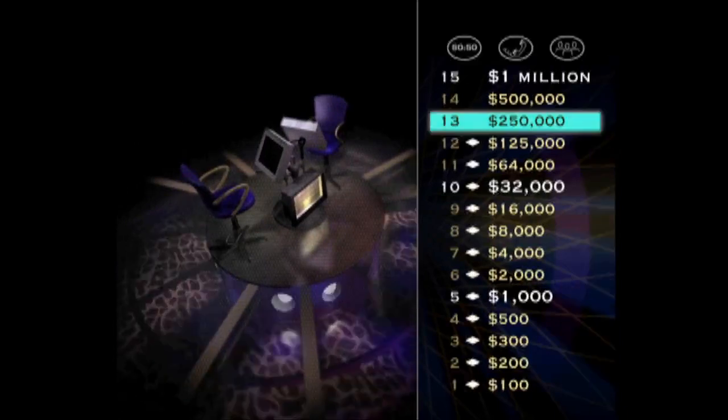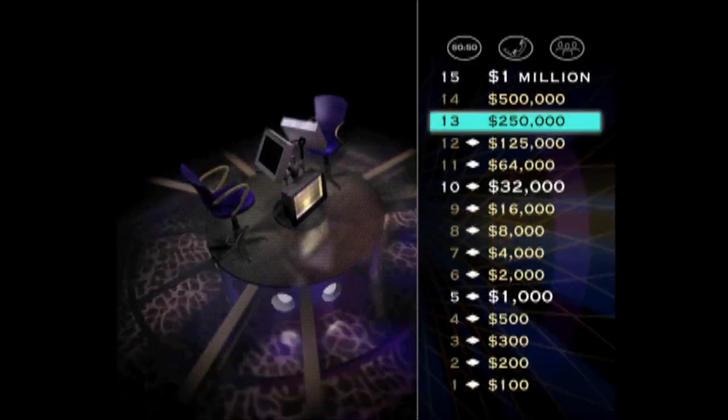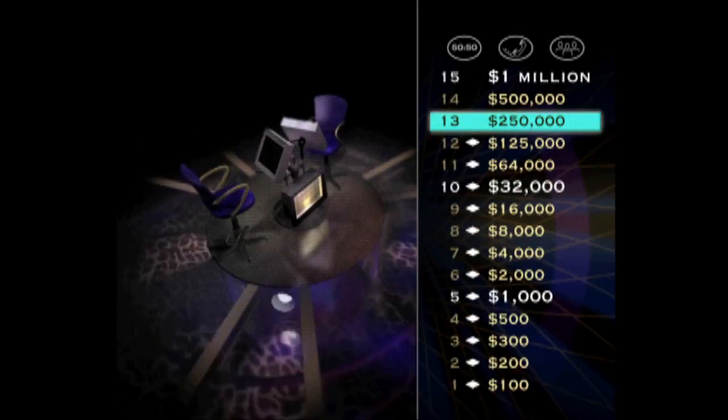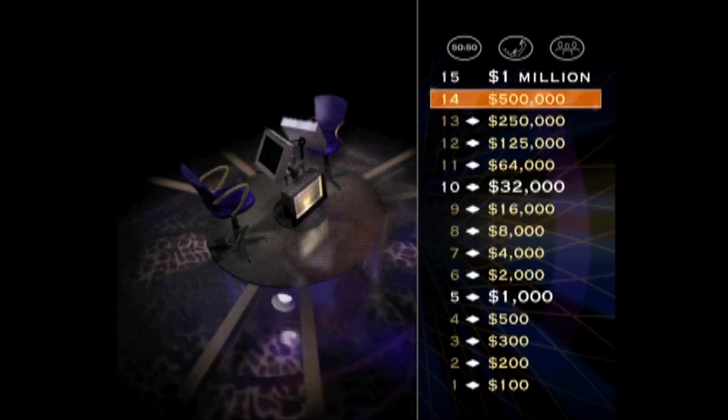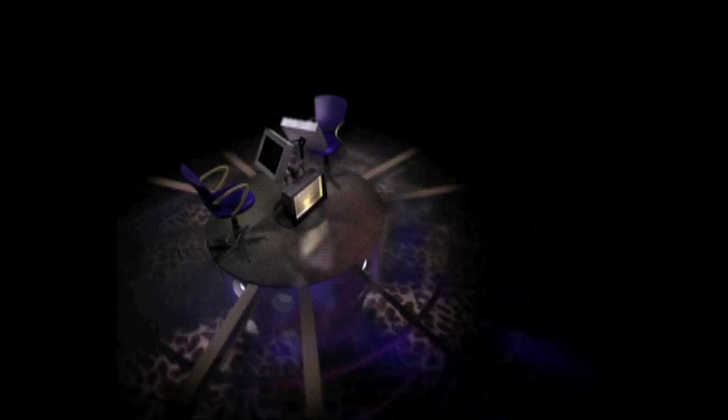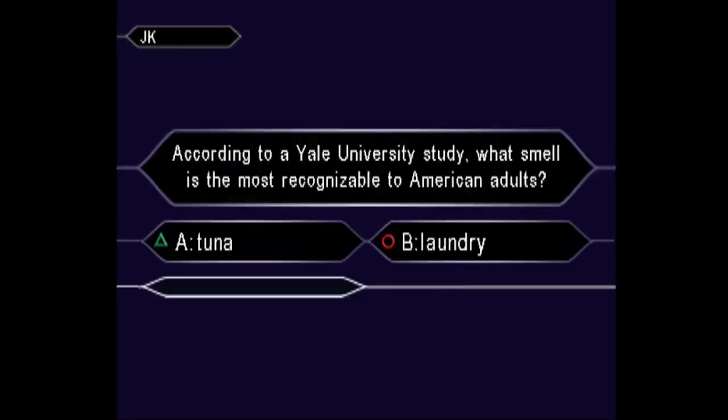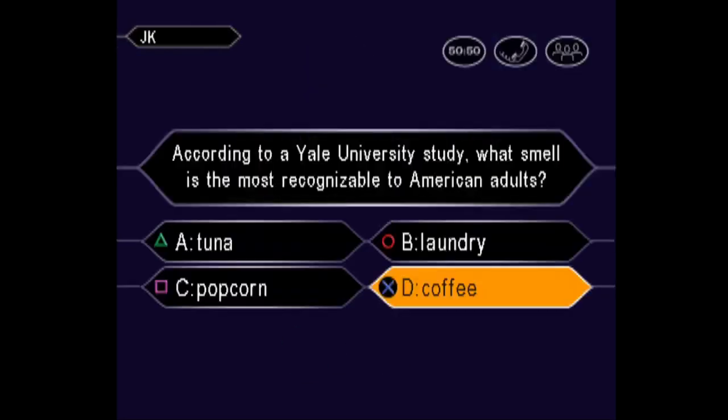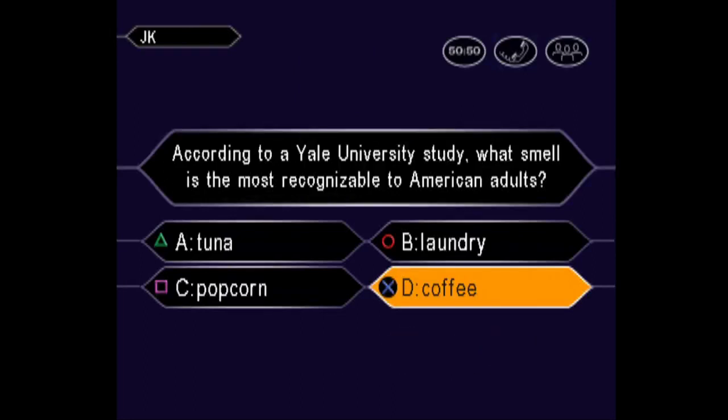You're at $250,000. Get the next question right, and you'll double your money. Get it wrong, and you'll lose $218,000. No pressure. Now, here it comes for a half million dollars. Is that your final answer? Quick to press D.